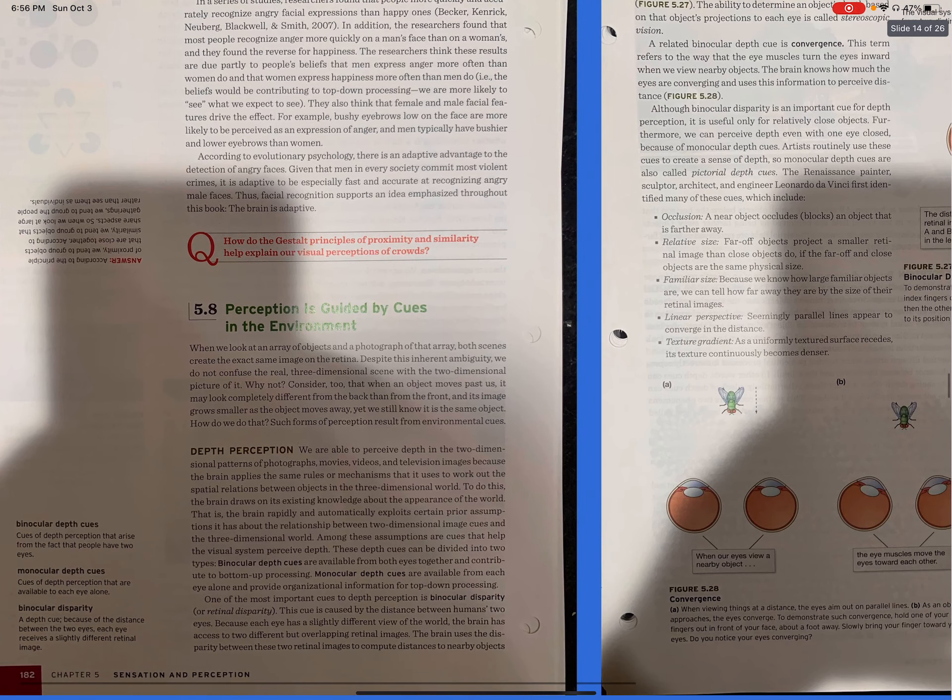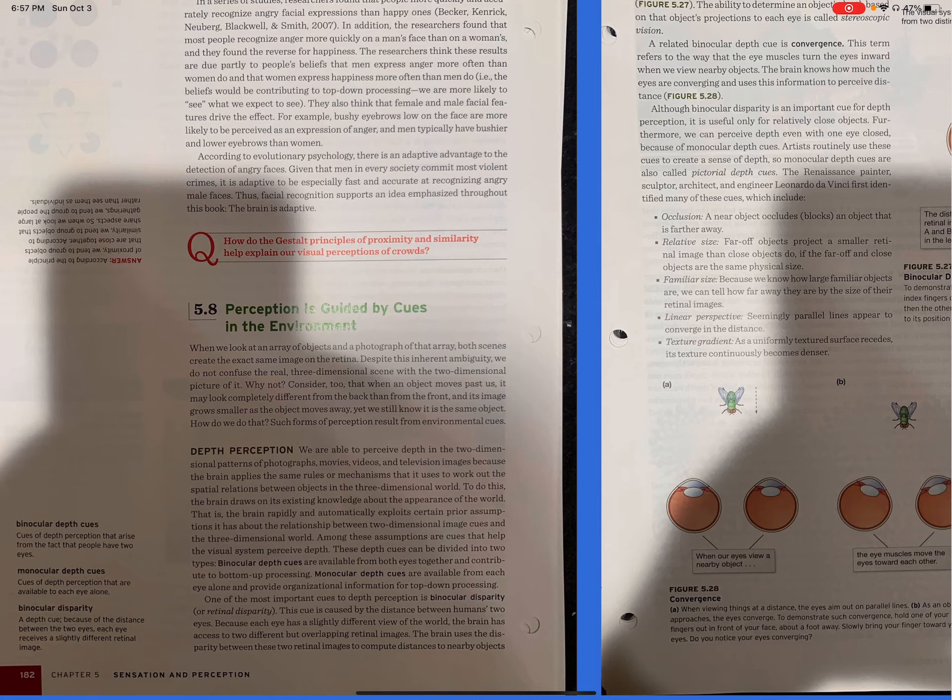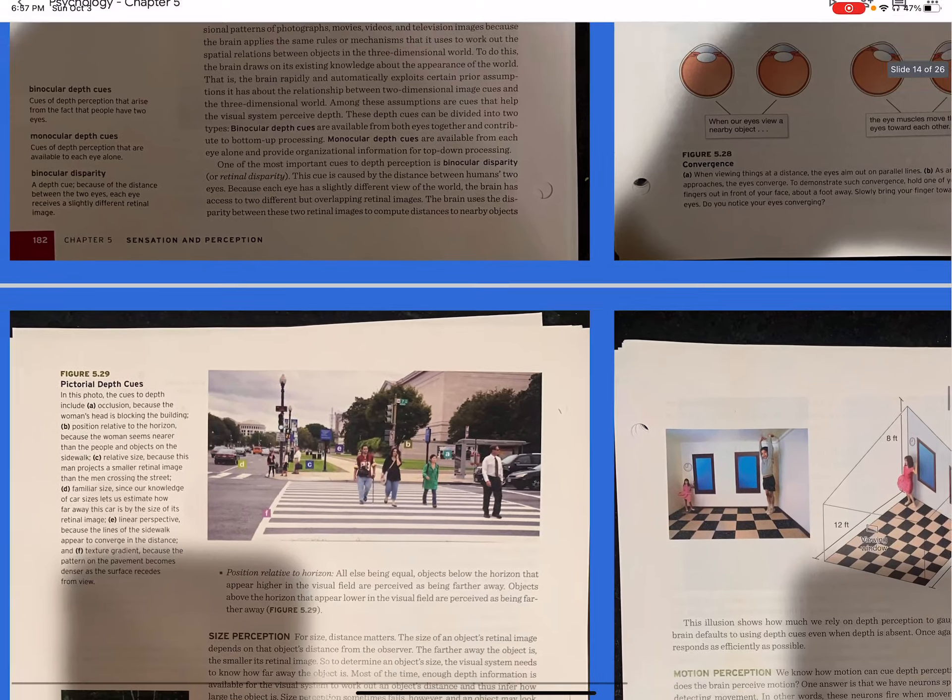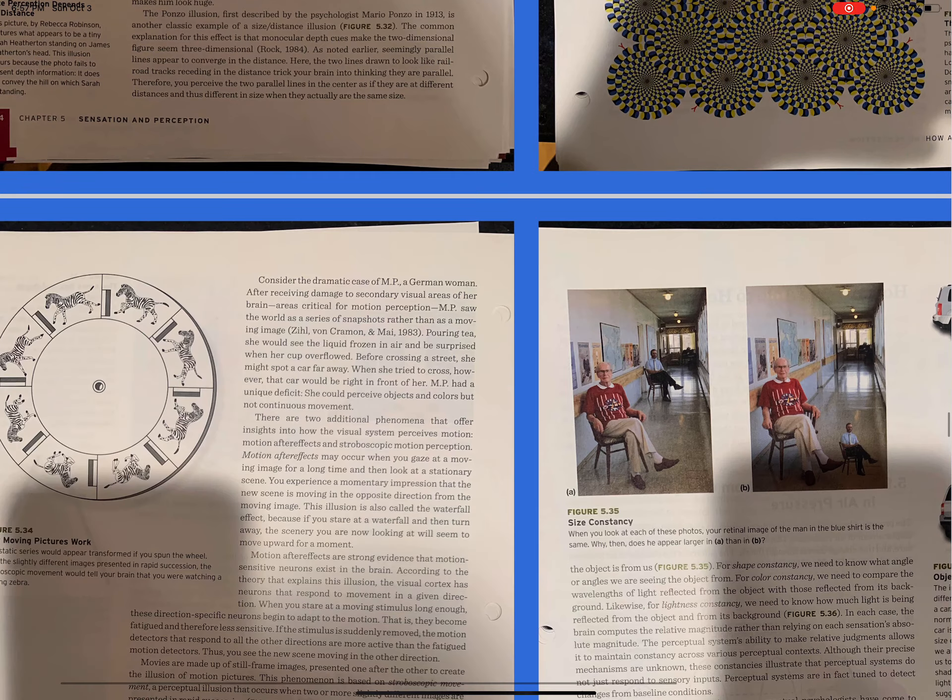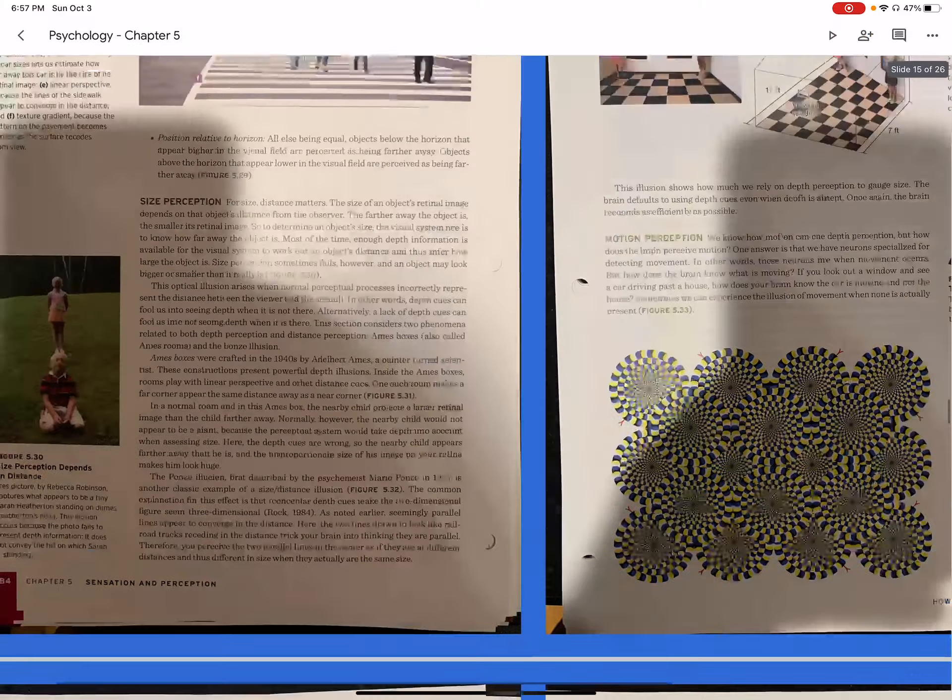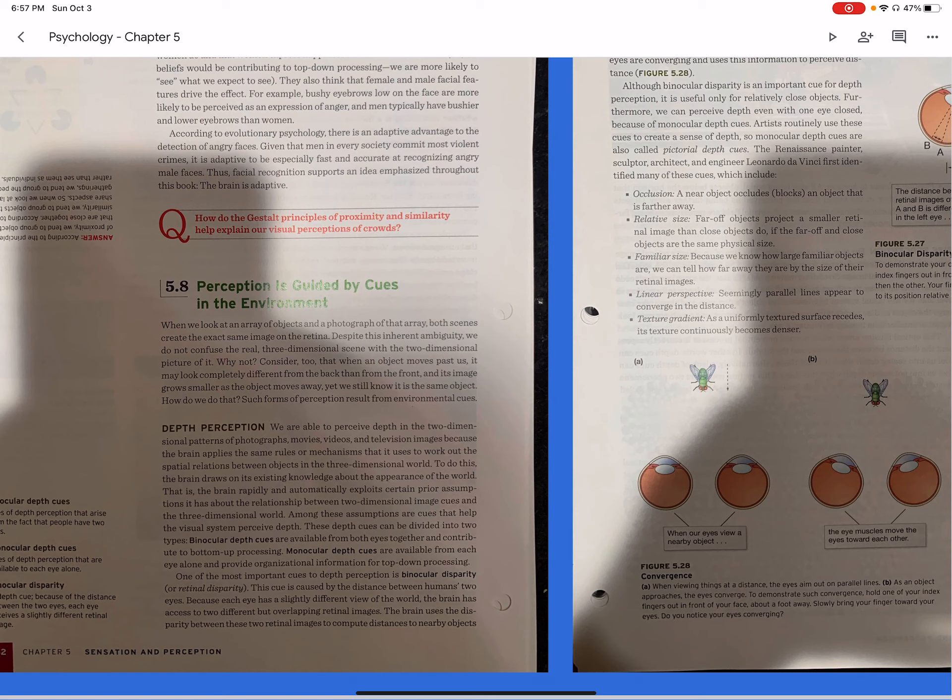5.8. Perception is guided by cues in the environment. When we look at an array of objects and a photograph of that array, both scenes create the exact same image on the retina. Despite the inherent ambiguity, we do not confuse the real three-dimensional scene with a two-dimensional picture of it. Why not? Consider, too, that when an object moves past us, it may look completely different from the back than from the front, and its object grows smaller as the object moves away. Yet we still know it is the same object. How do we do that? Such forms of perception result from environmental cues. So, what we do is depth perception. I'm going to pause right there.